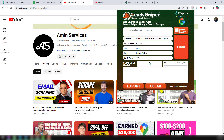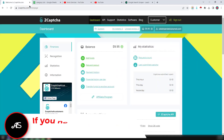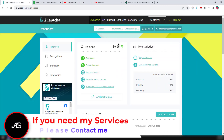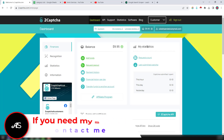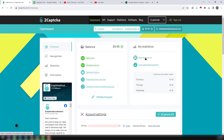Another tool required while scraping data using Lead Sniper is called 2Captcha — a captcha solving program. You have to create an account on 2Captcha and add some funds so that you can use their API to solve any captcha problem while scraping data from youtube.com.